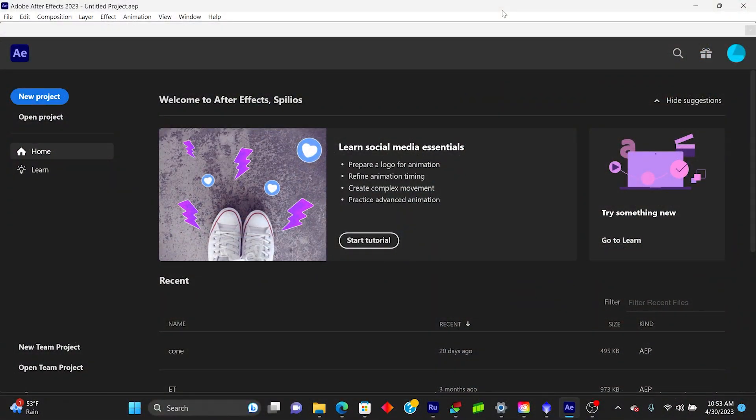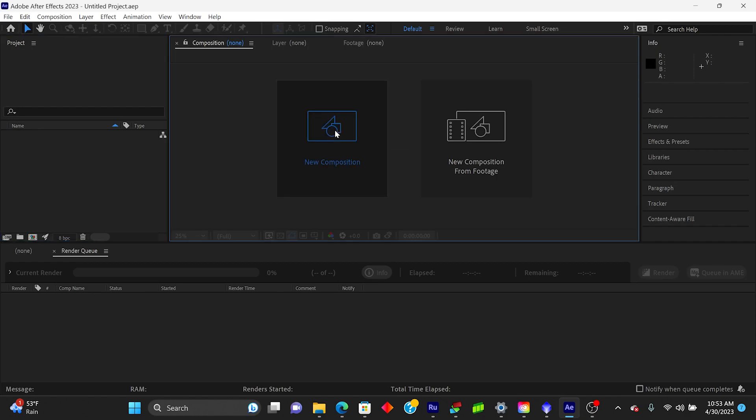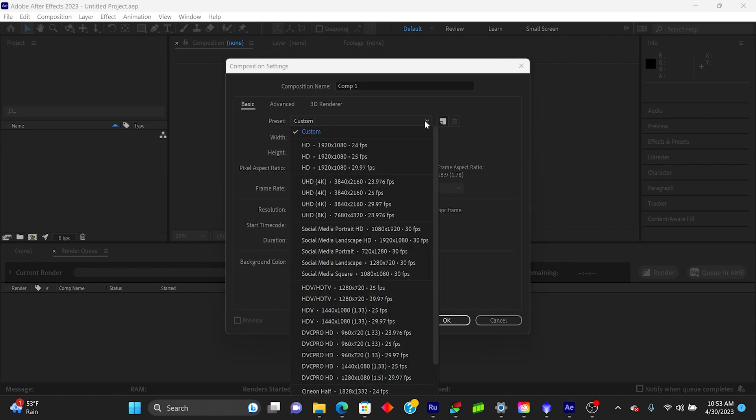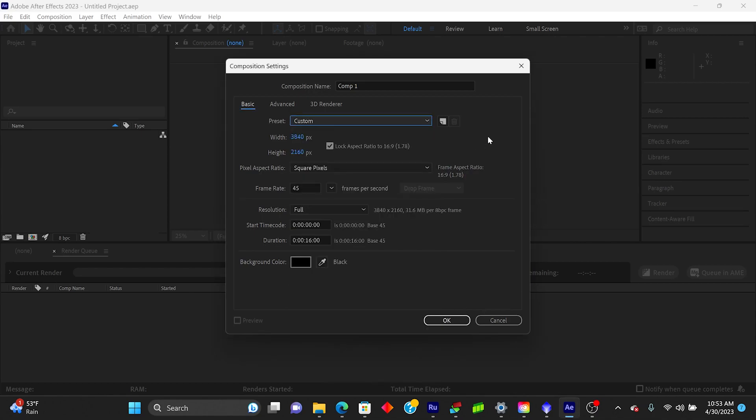Okay, so we're in After Effects and the first step is to create a new project. So I'll just click up here and then create a new composition. It'll bring up a box for settings. And typically this is what I use. So you can see the resolution of the image here, but you can come up here and choose different resolutions depending on what you'd like to do.